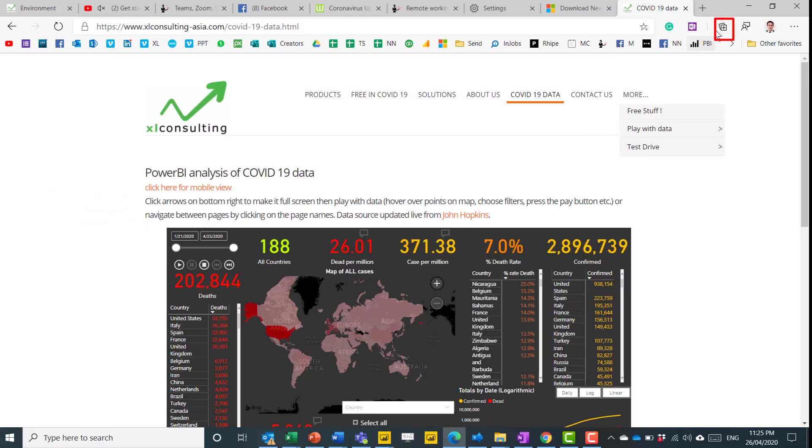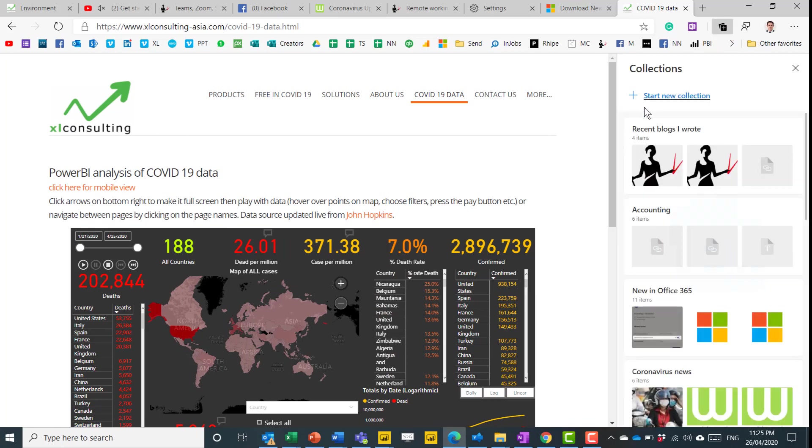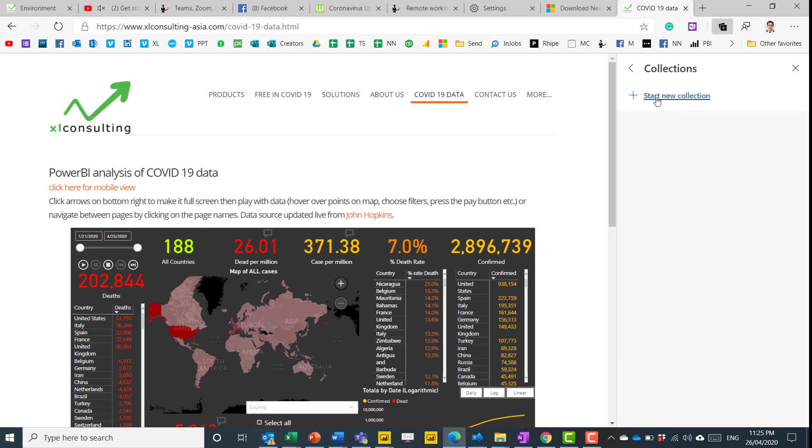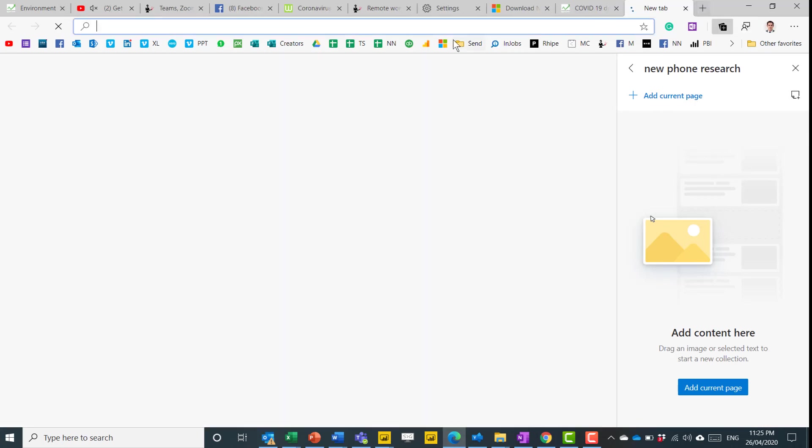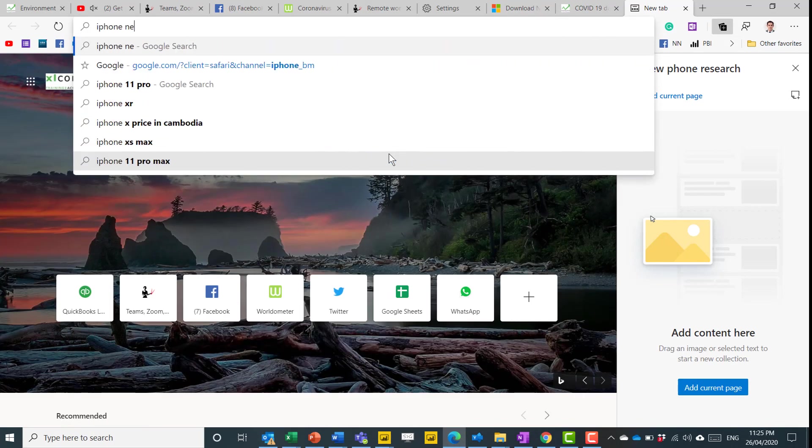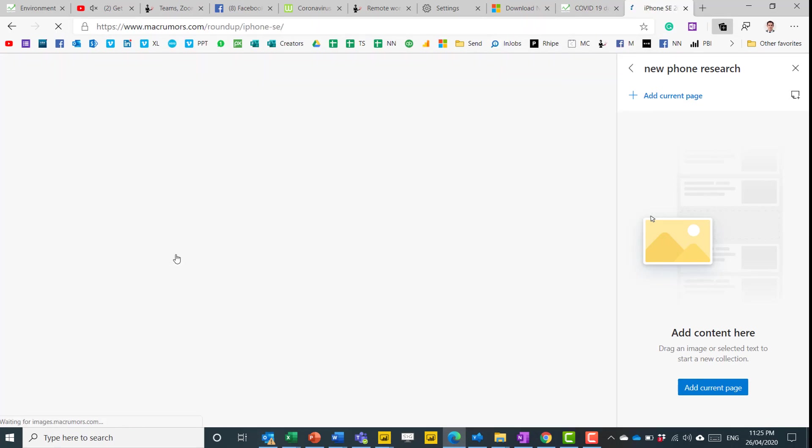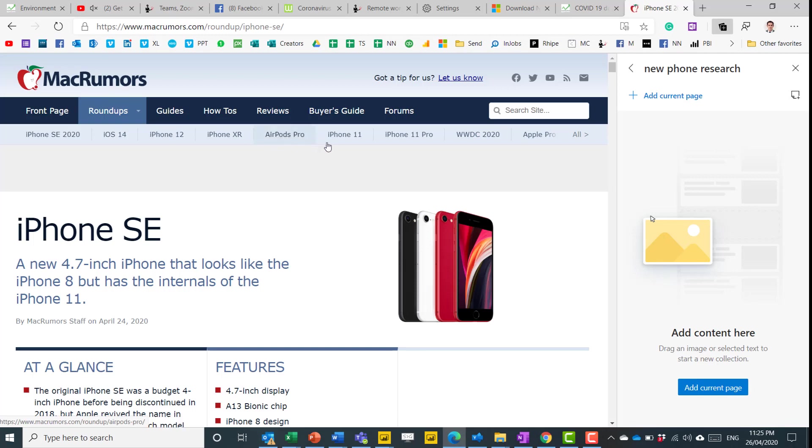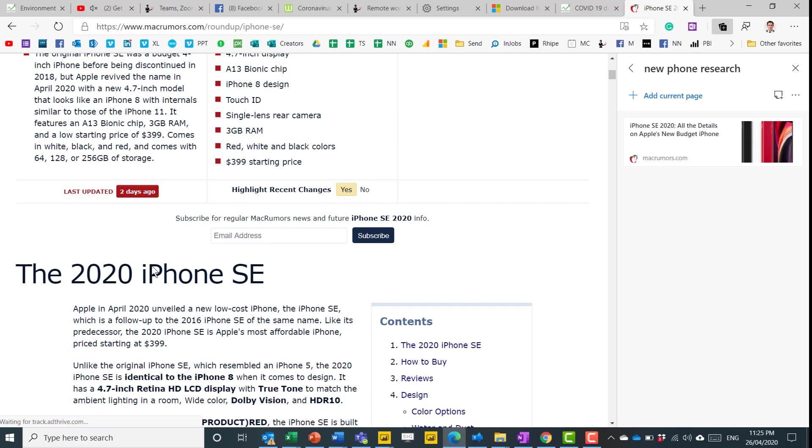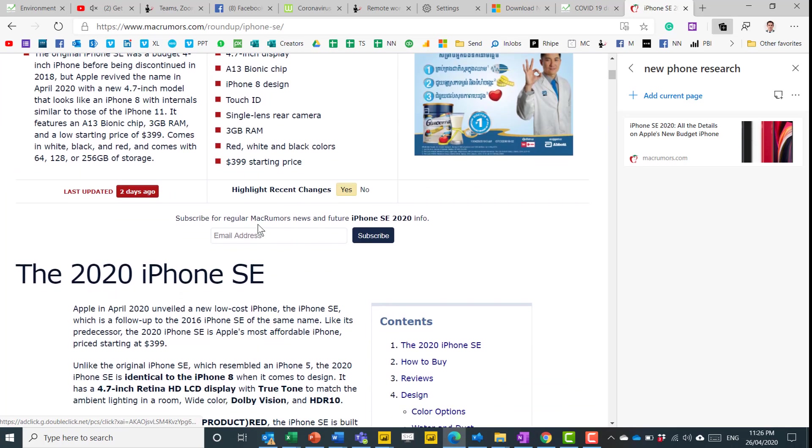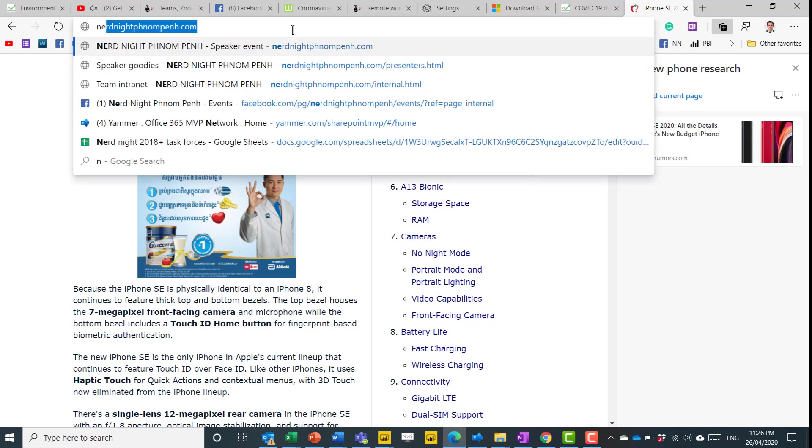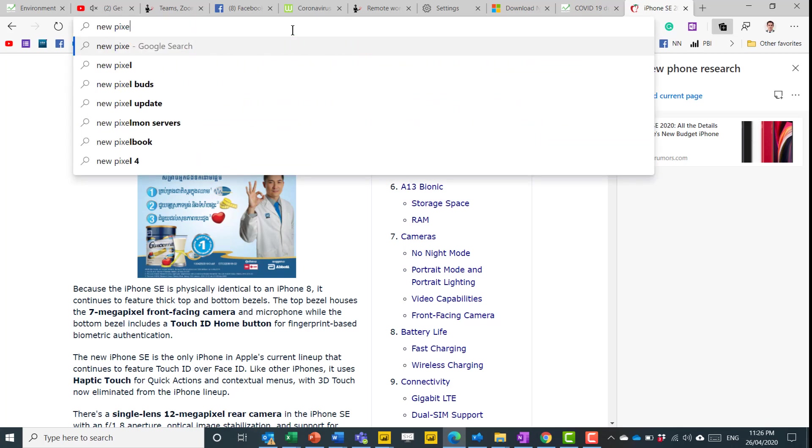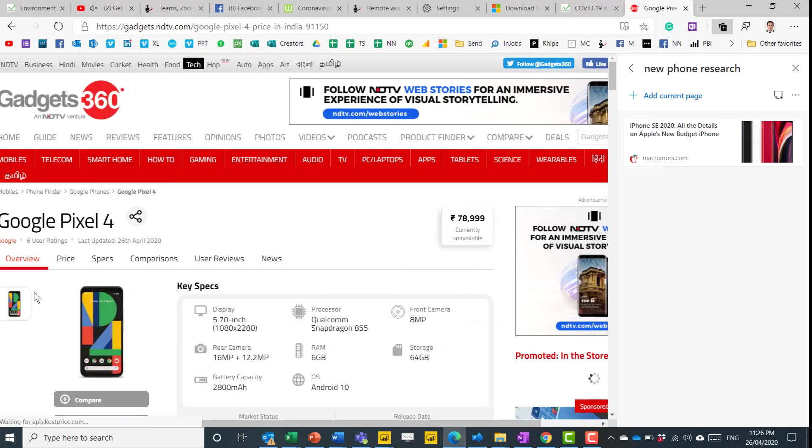I'll go from zero, so click on this, and then choose Start New Collection. So this is going to be New Phone Research, and I'm going to look for, for example, iPhone New Model, like this. This is everything that's coming to this one. So I'm going to add the current page, like that, or I can also add specific things. So if I want to look for something else, a new pixel phone, and I can add the current page.